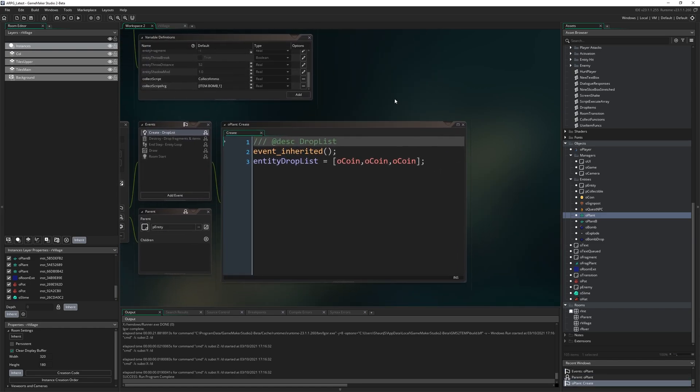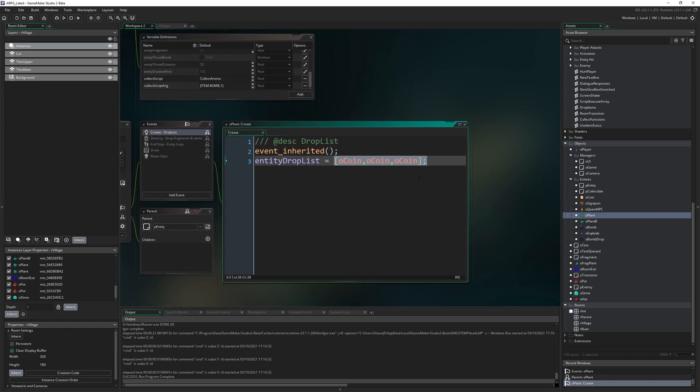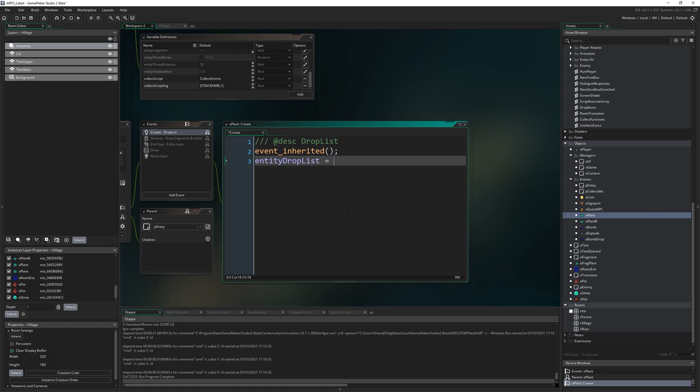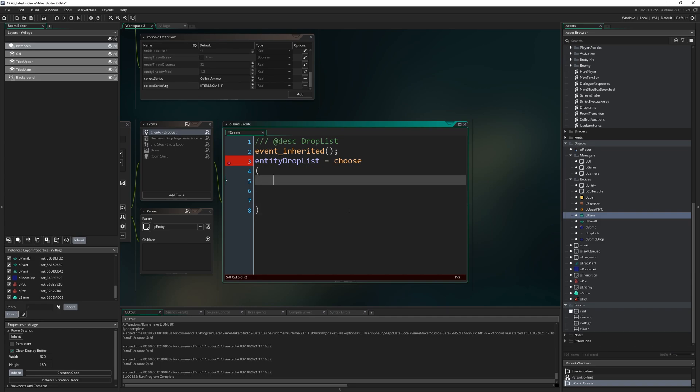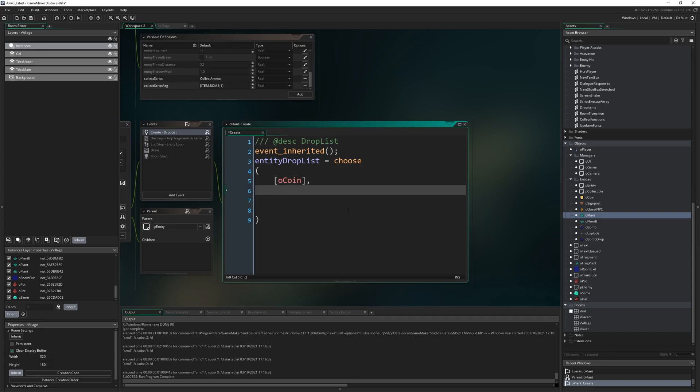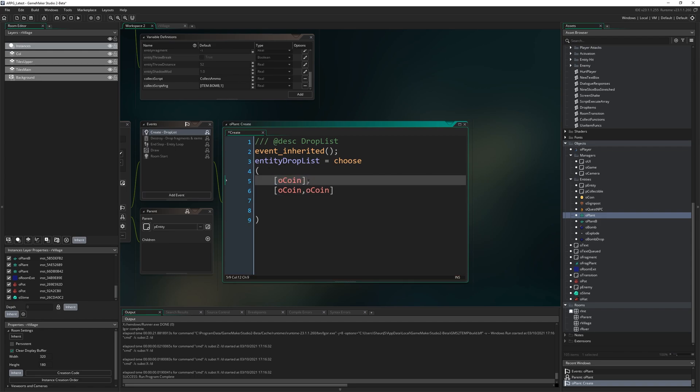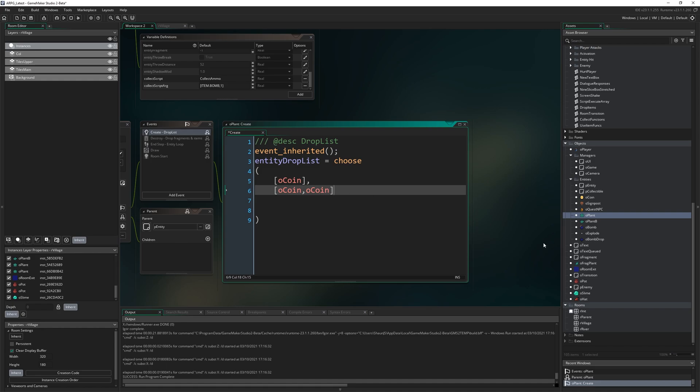We want them to appear dynamically when we break plants apart. I'm going to come to o_plant and go to the create event. Remember it's drop_list which is just an array of coins, which means it's going to drop three coins every time it's destroyed. How do we make this randomized? The simplest way is to have a drop_list where you just write choose and then open and close a pair of brackets and then we just write in different entries that we want to be possibilities.